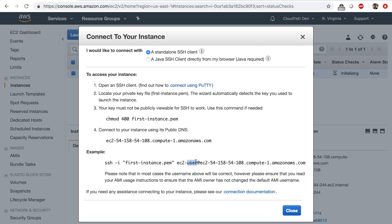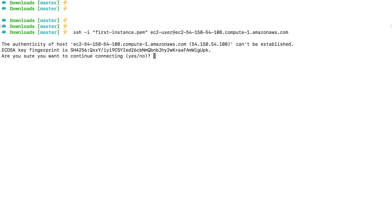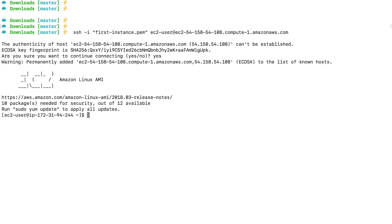Click on connect. Copy this connection string. Go to our terminal. Once you're in the terminal, paste the connection string. Say yes. Log into the EC2 instance.